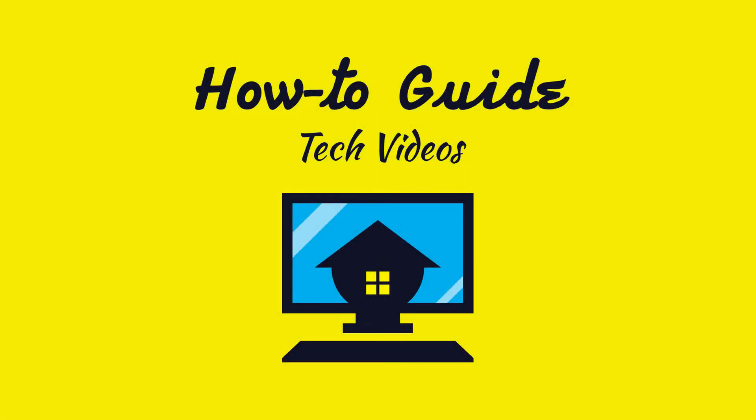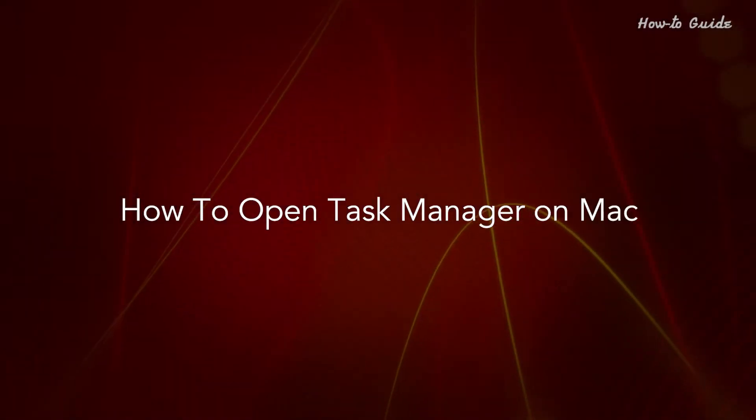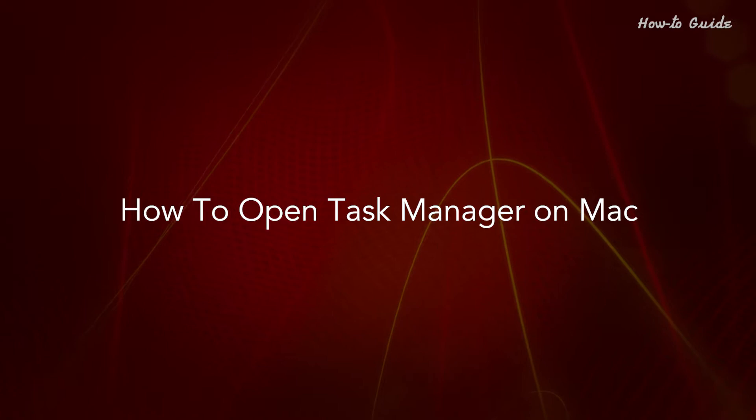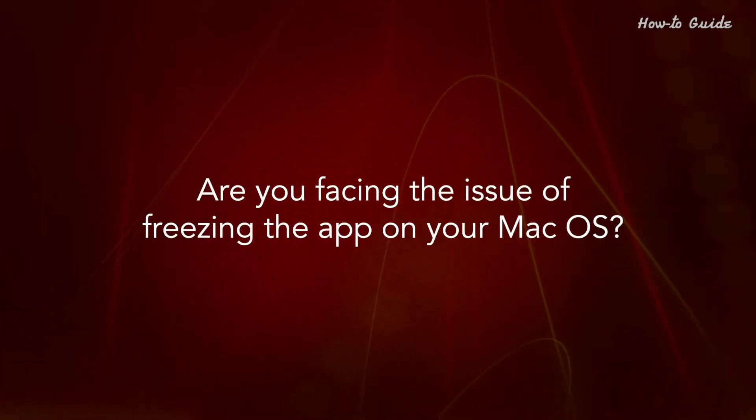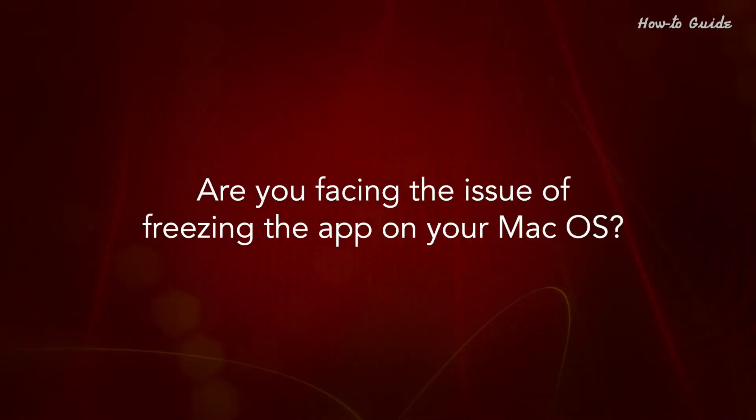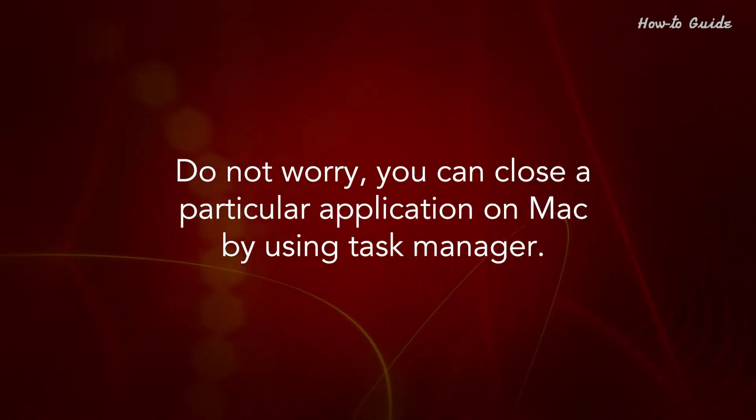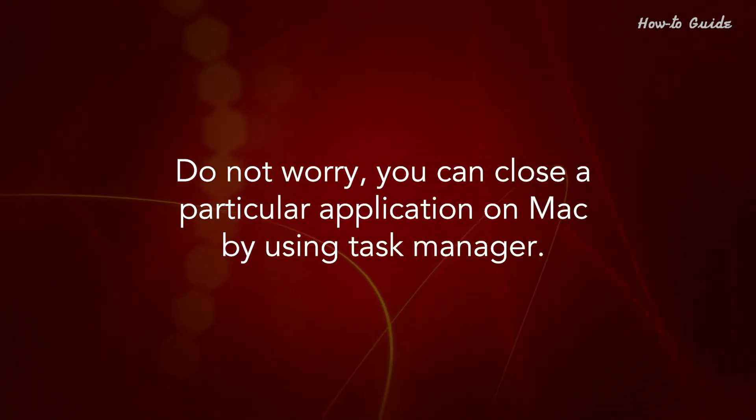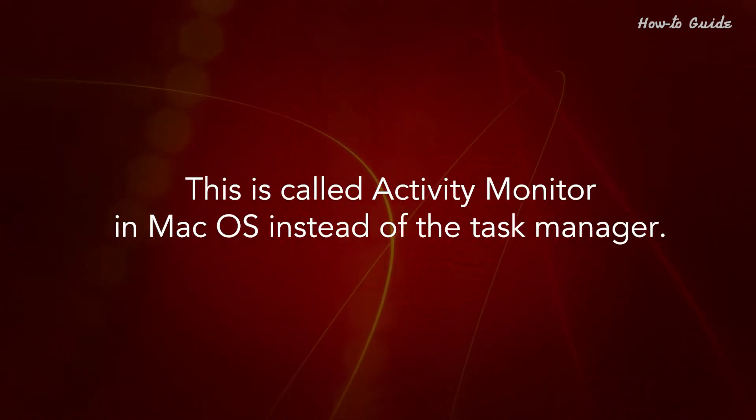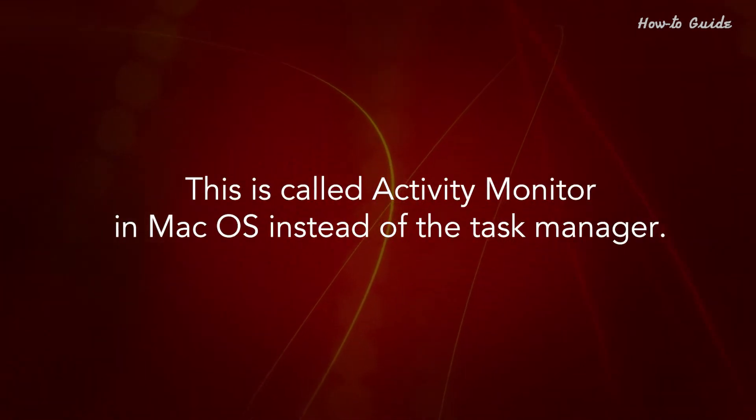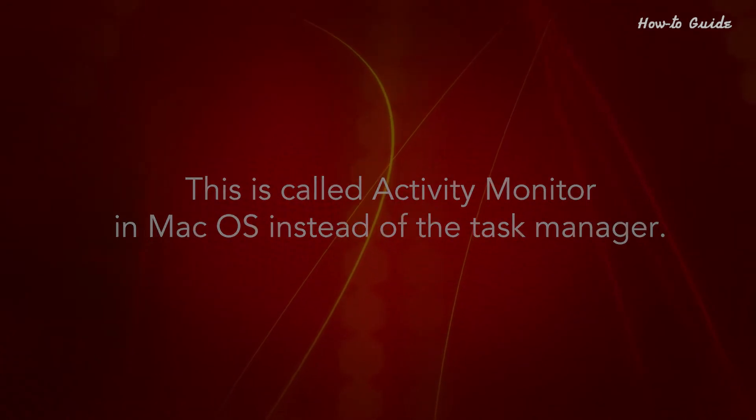Welcome to this tutorial. How to open Task Manager on Mac. Are you facing the issue of freezing the app on your Mac OS? Do not worry. You can close a particular application on Mac by using Task Manager. This is called Activity Monitor in Mac OS instead of the Task Manager.